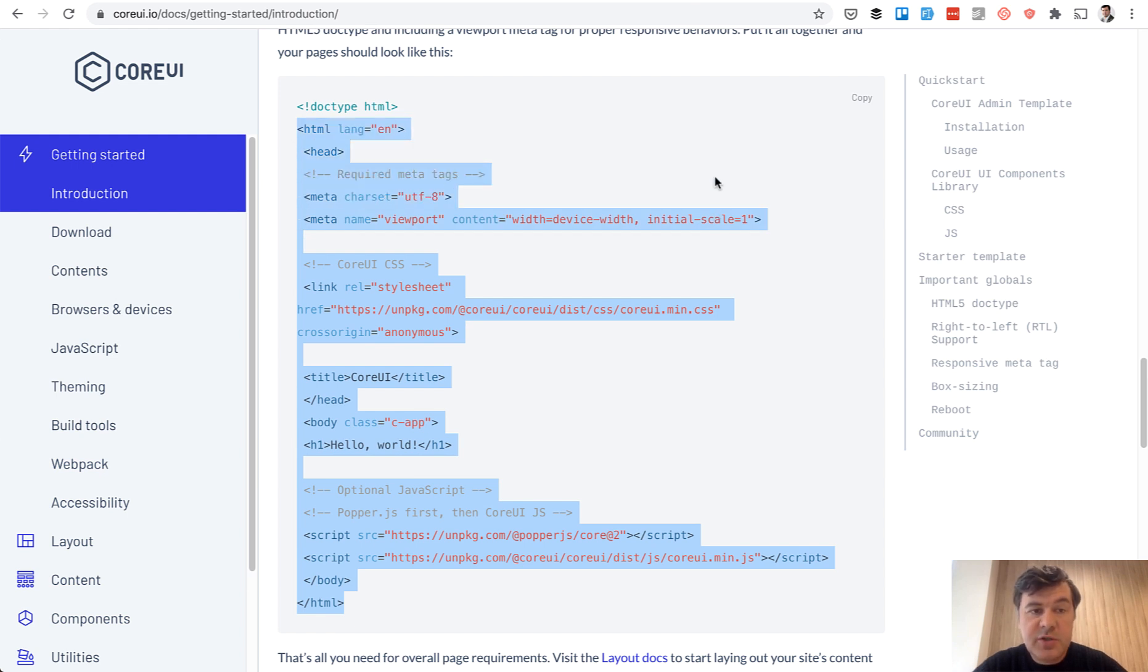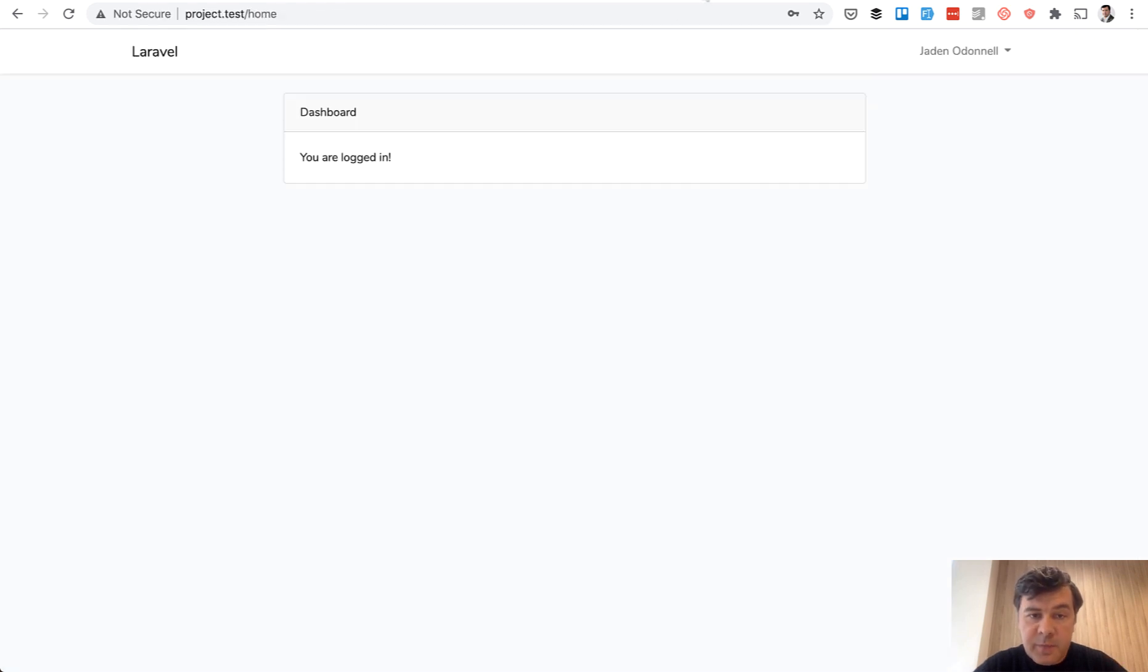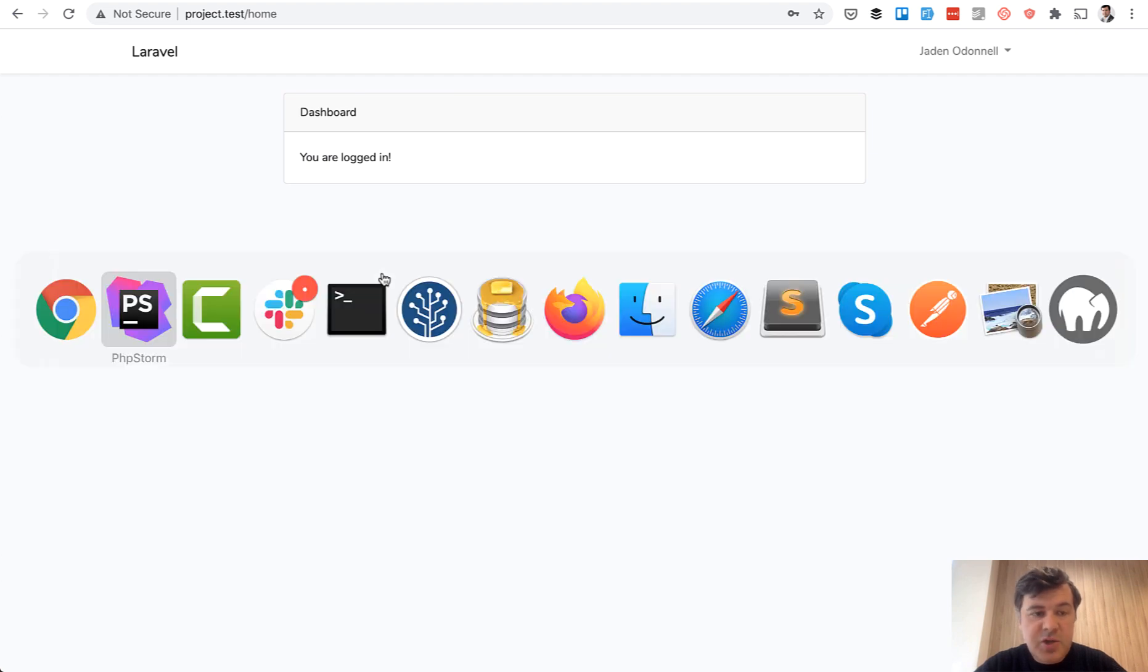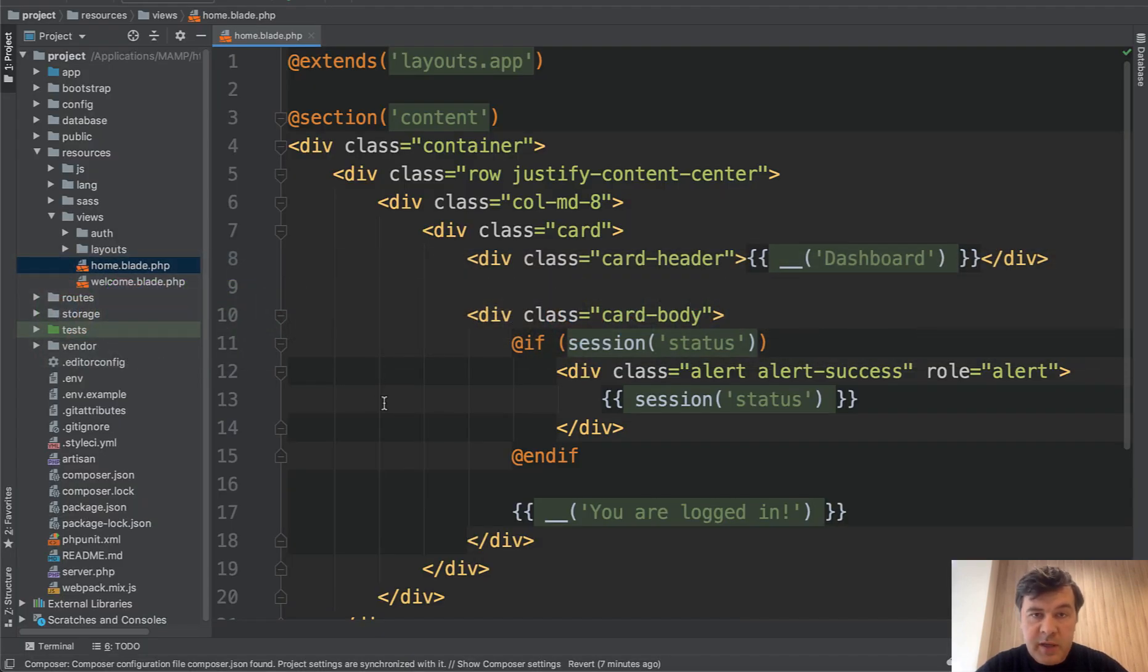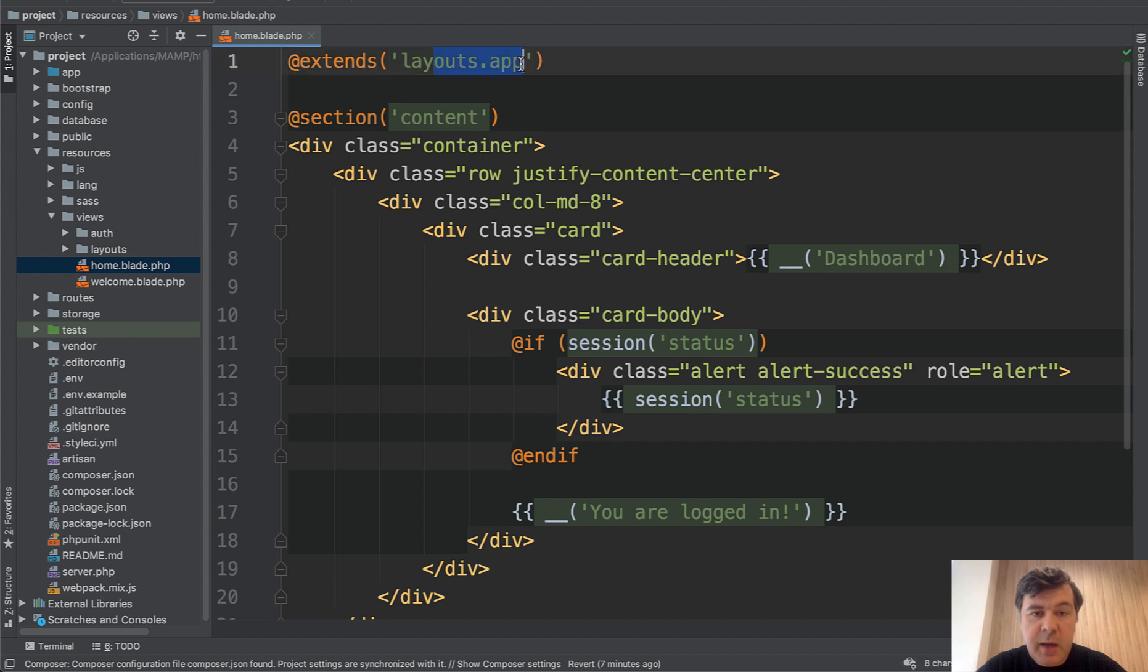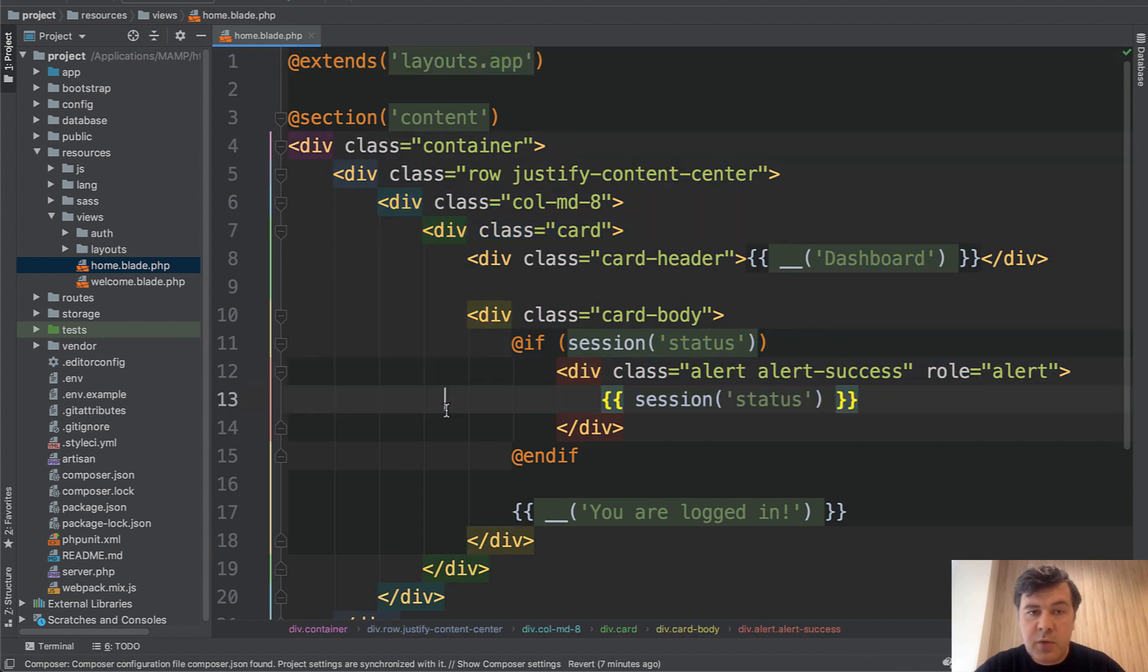So what we need to do in Laravel, this page dashboard, you are logged in, it's actually a home blade in our project. And we need to change layouts app to have Core UI. Everything else stays Laravel way.